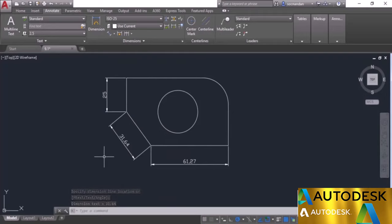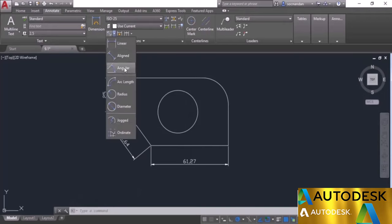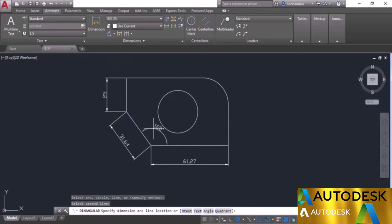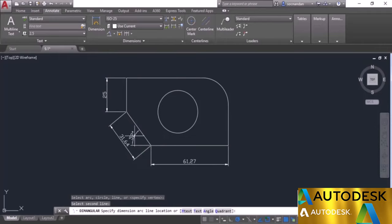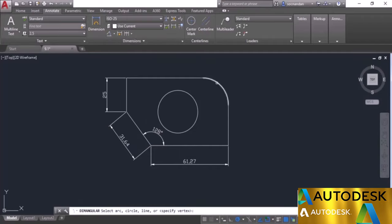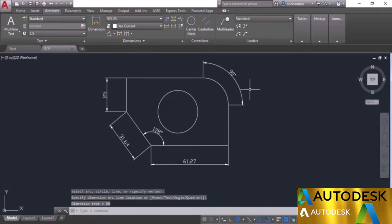You can also press enter and directly select the line for the aligned dimension. Now let's look at the angular option from the dropdown. Using this tool you can add angles to lines or arcs. Click on the first line, the second line, and position the angle where you want it — you can choose which side. You can also select an arc directly to get the included angle of that arc.